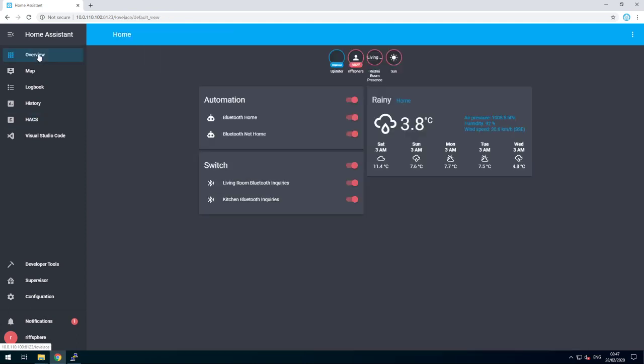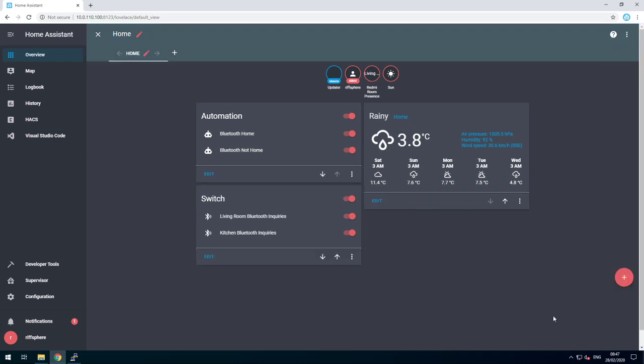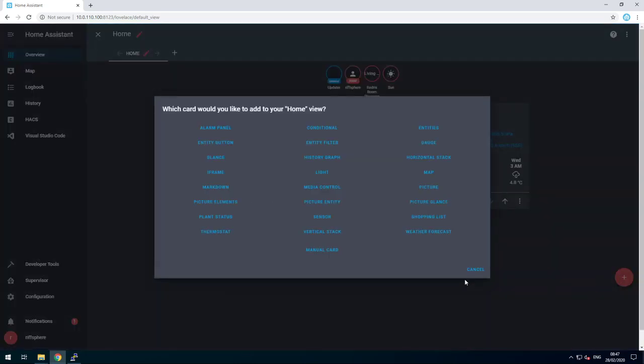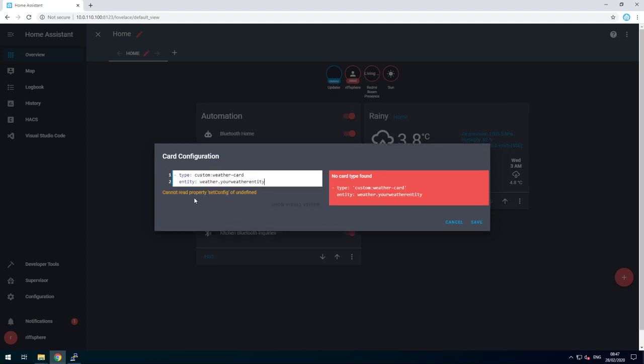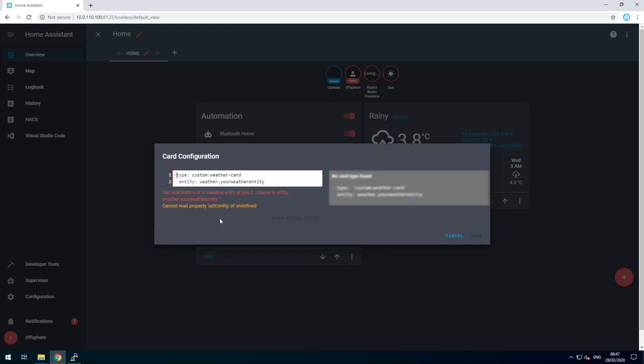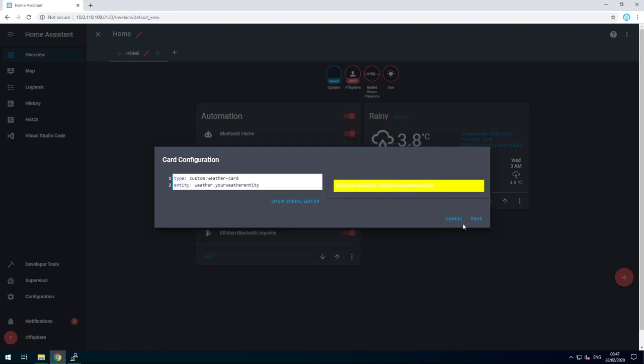Let's go to our overview. Click on the three dots. Configure UI. Click on the plus to add a card. Add a manual card and paste the text in there. Make sure our indentation is correct.